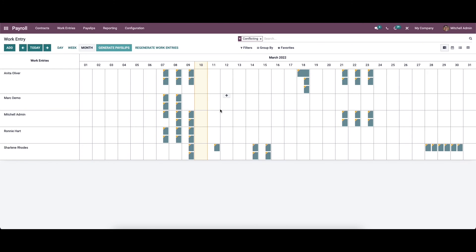Likewise, we can remove all the conflicts. After clearing the conflicts, we can click on the generate payslip option and the payslip will be generated. Managing work entries efficiently is essential for effective payroll management. Work entries in the payroll module are easy to use and fully integrated, so you can generate payslips from the work entry space for a smooth workflow. That's all about the video. Thank you for watching.